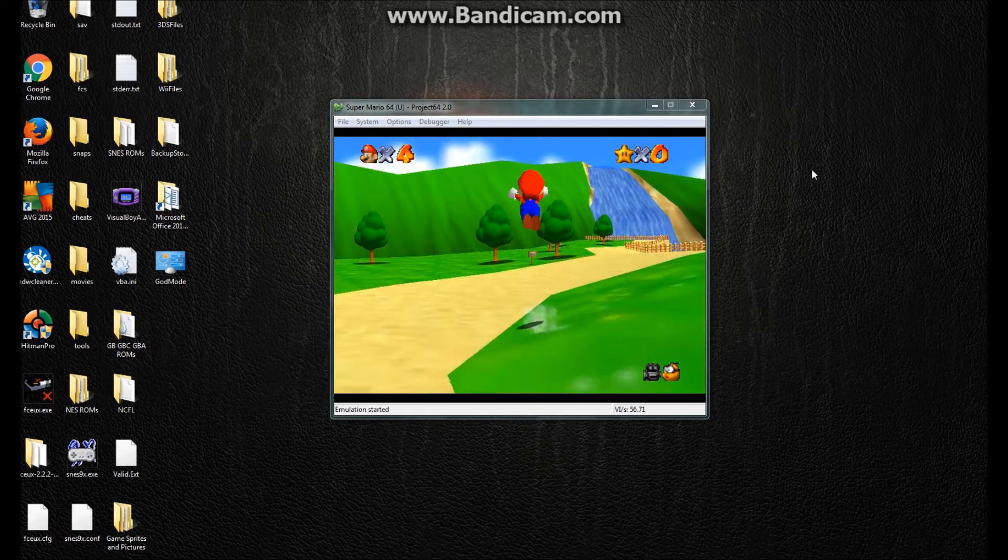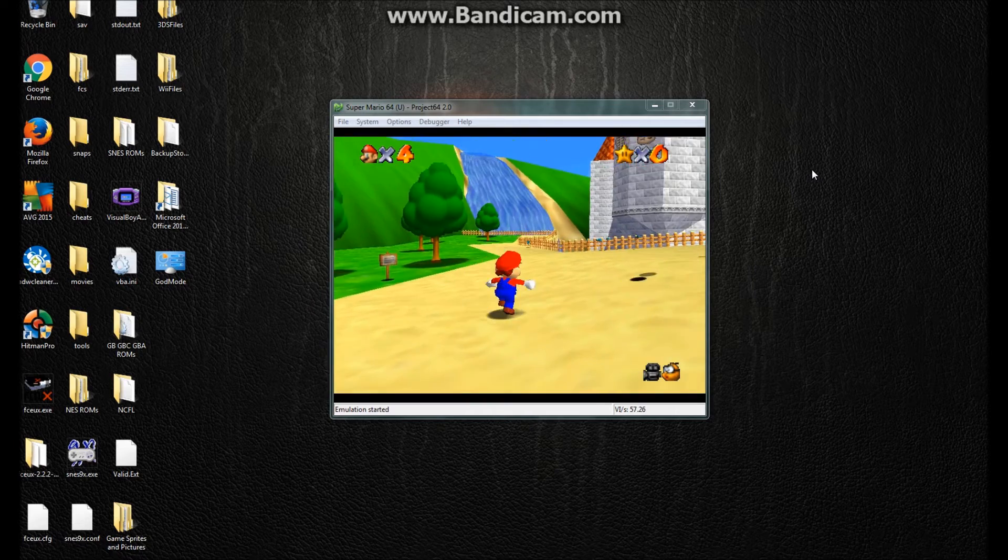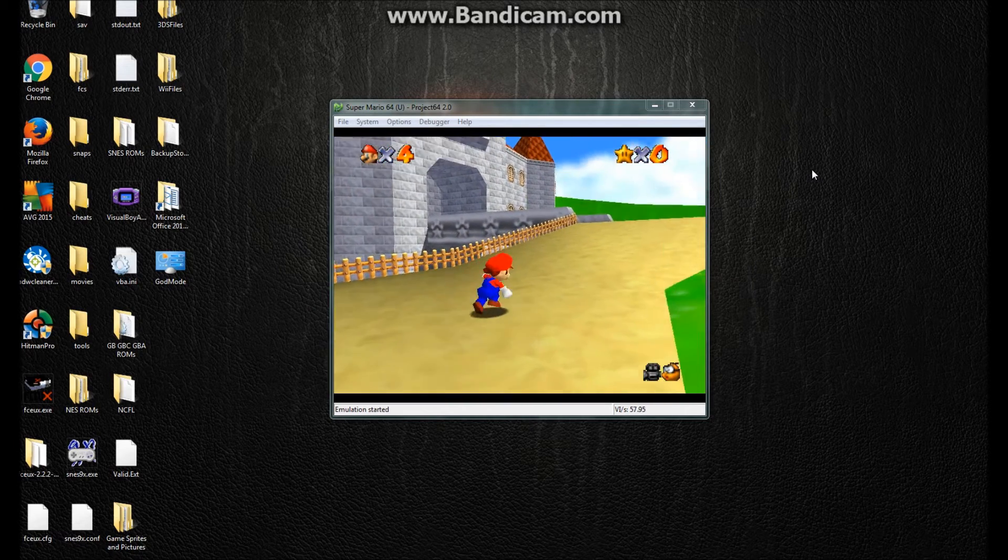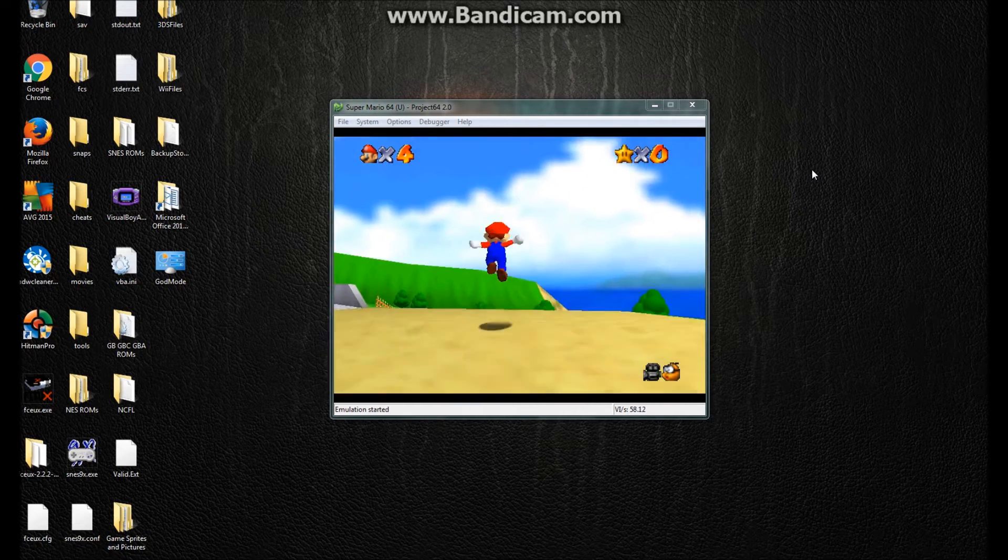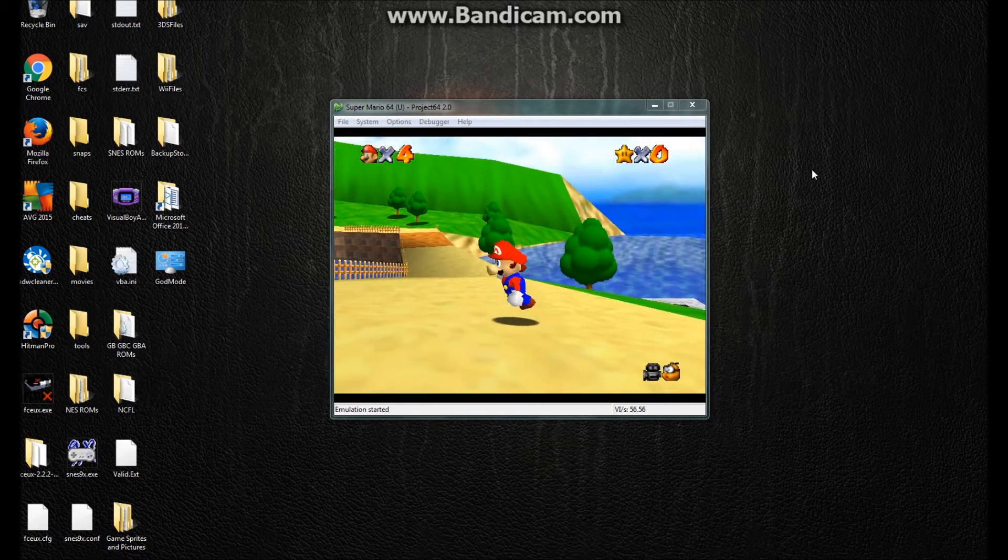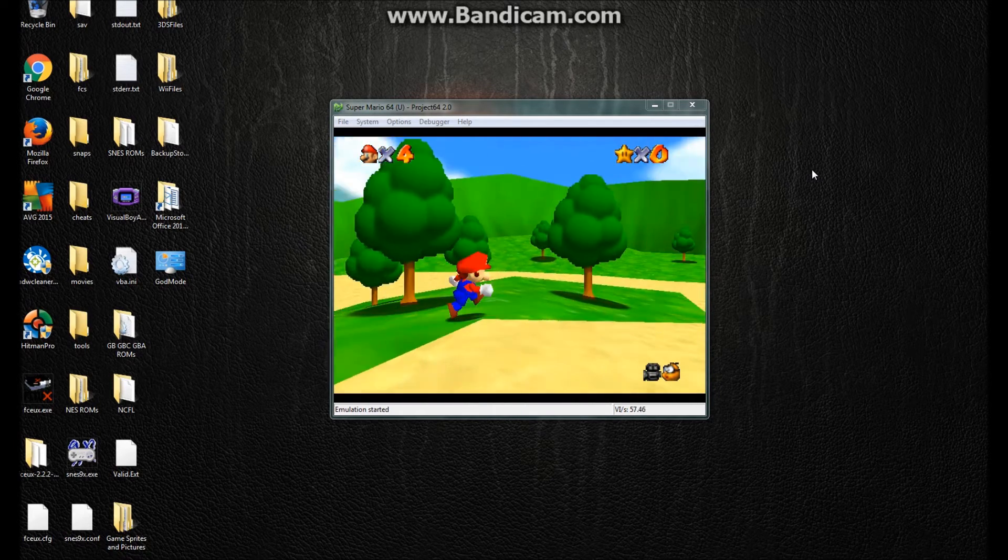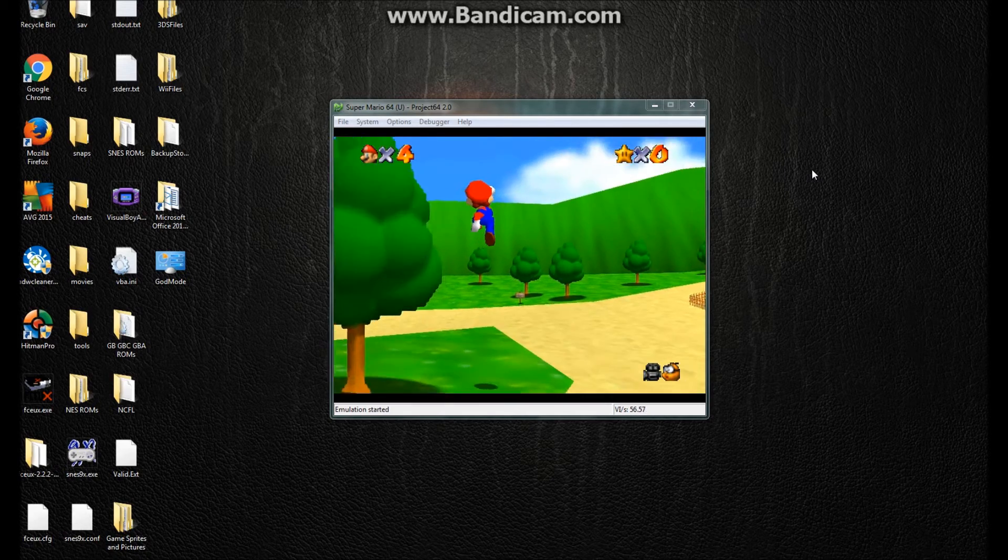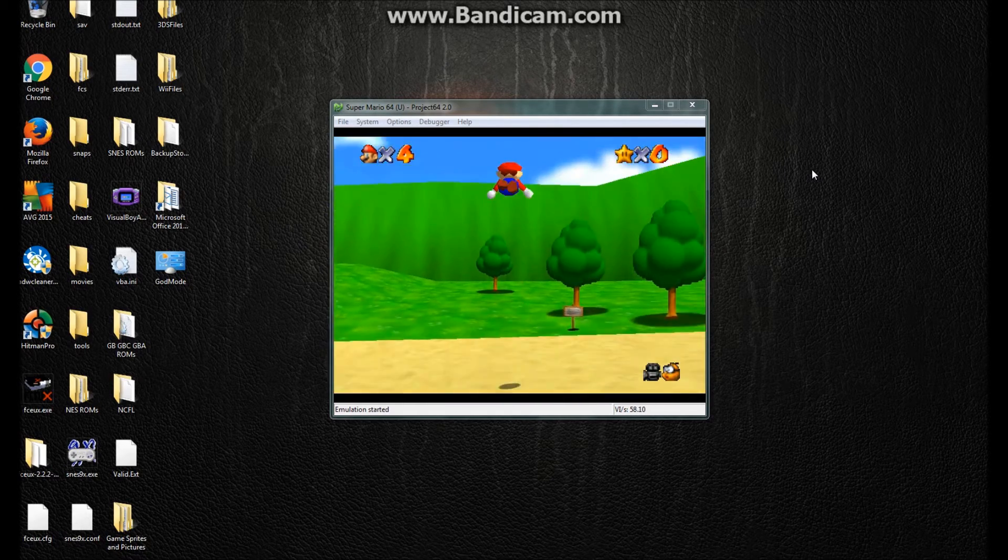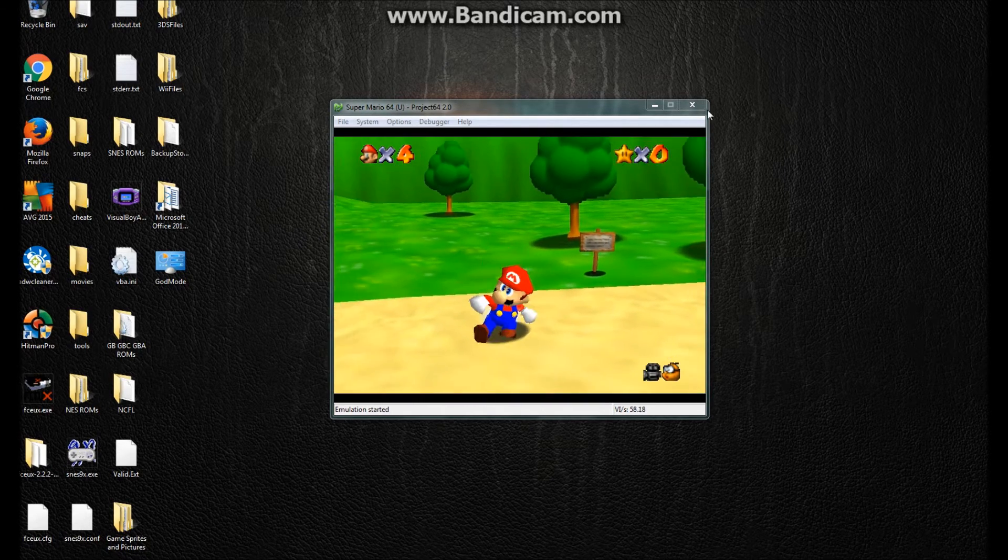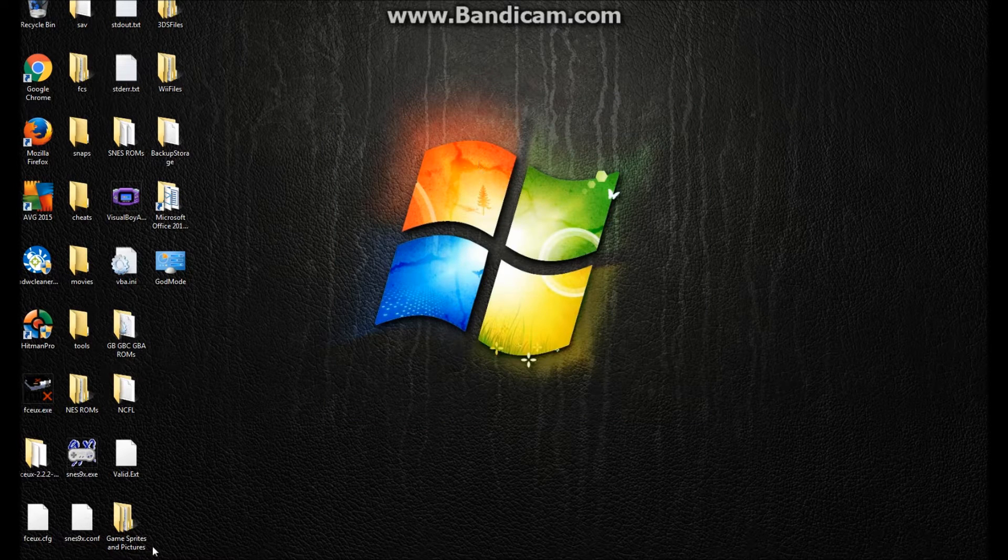And today I can show you guys how to hack Super Mario 64 object positioning and some other things using the Toadstool64 tool for the ROM. So let's get out of this, guys, and let's go to Toadstool64.